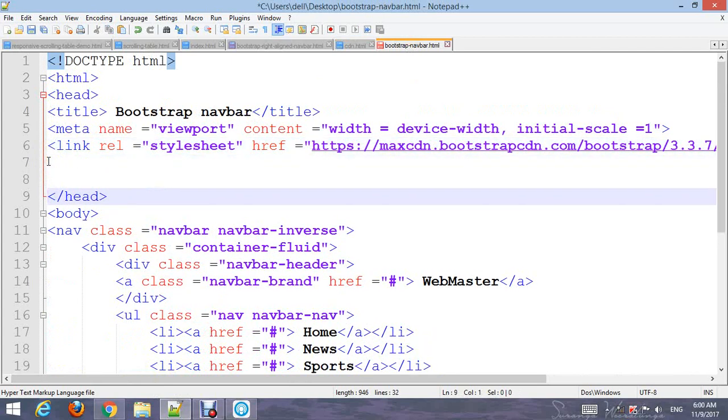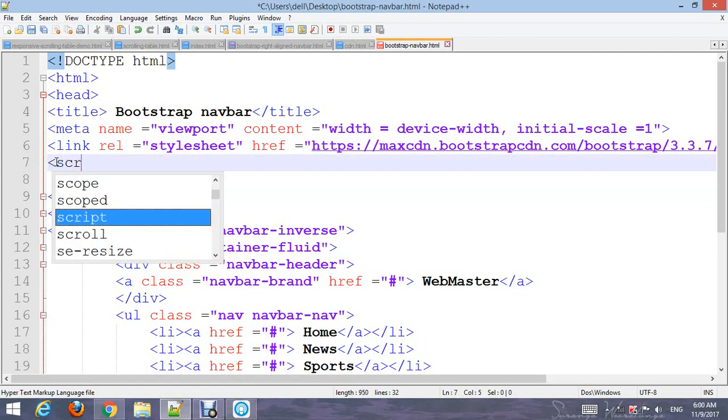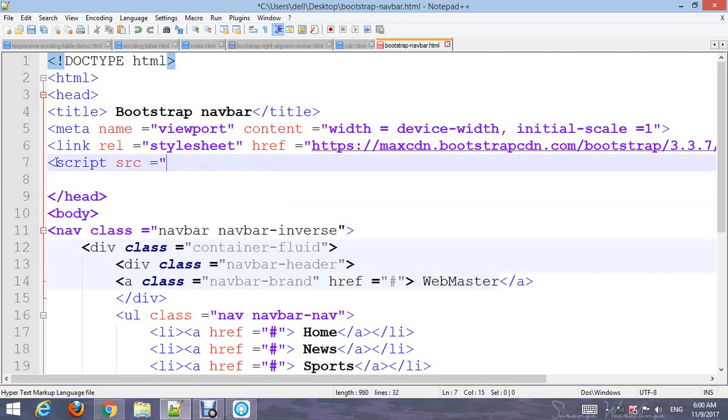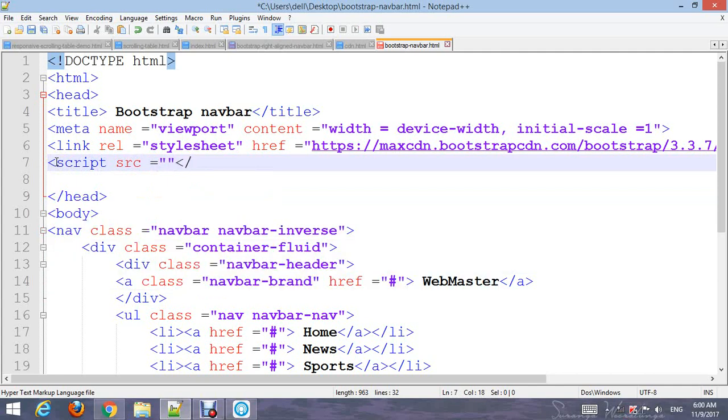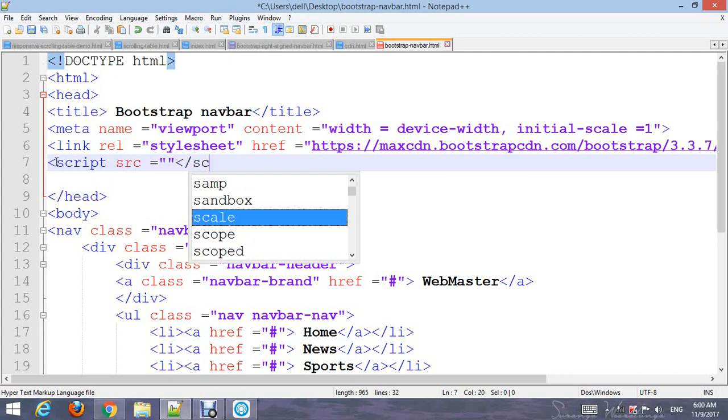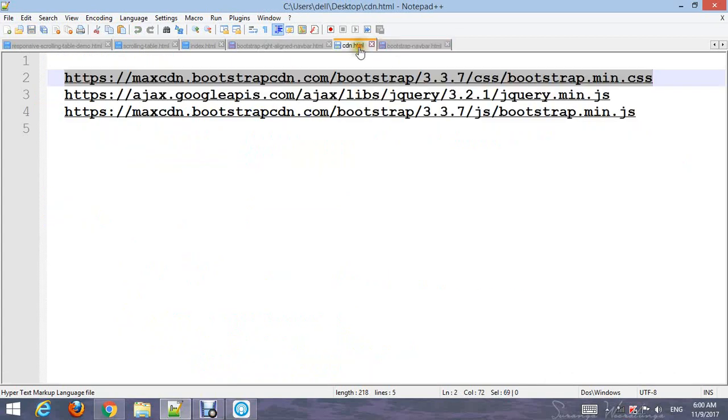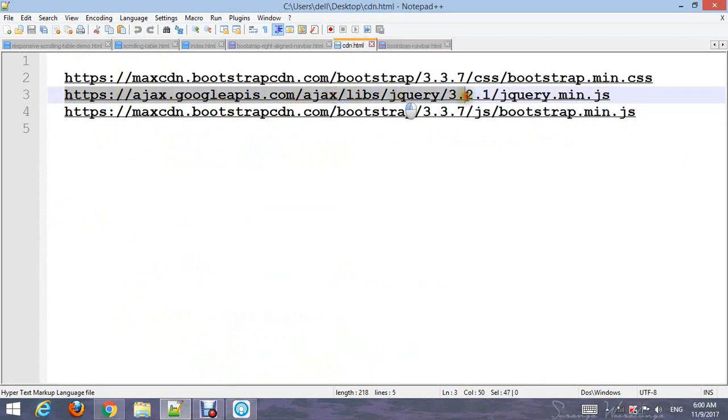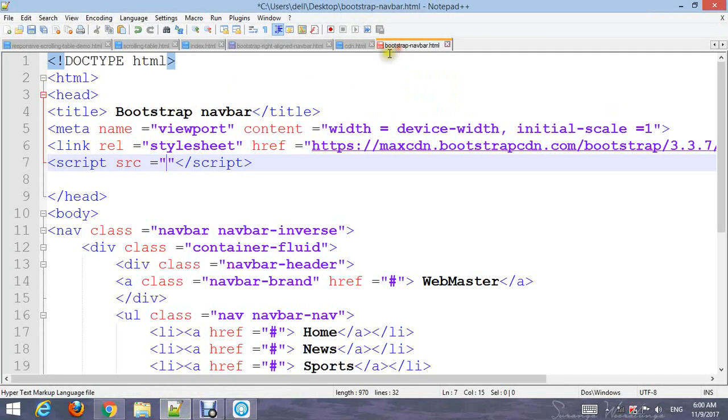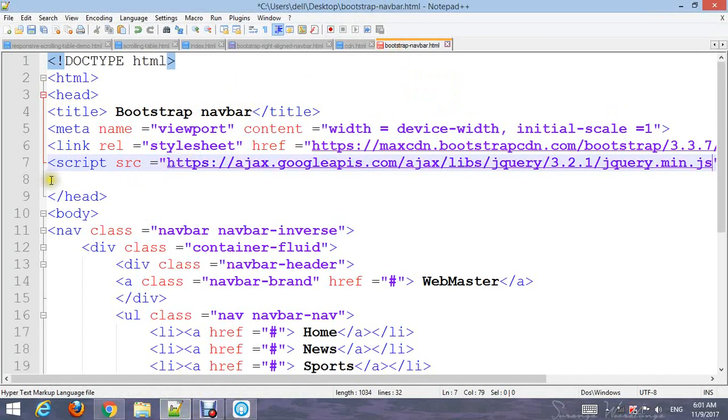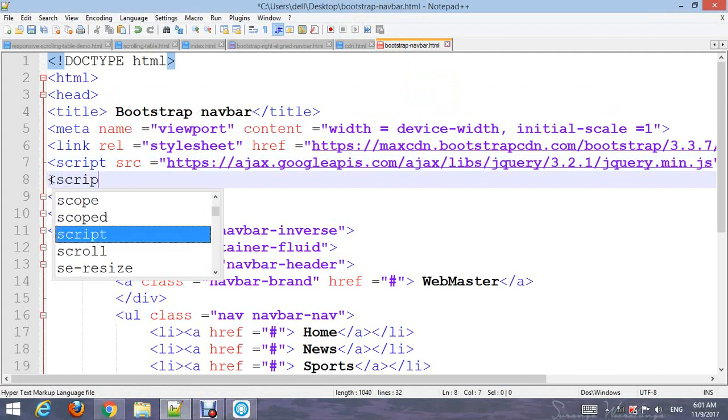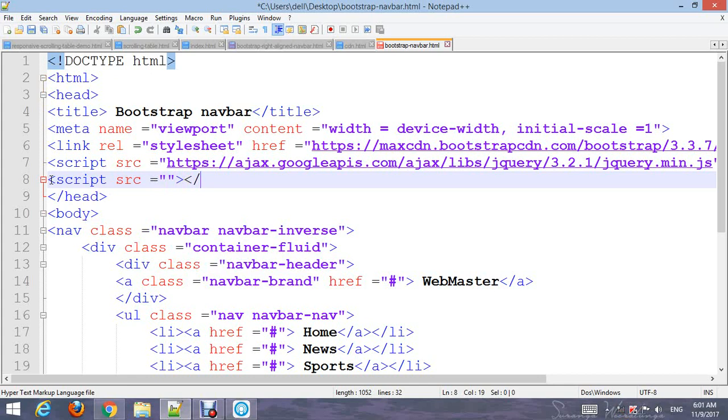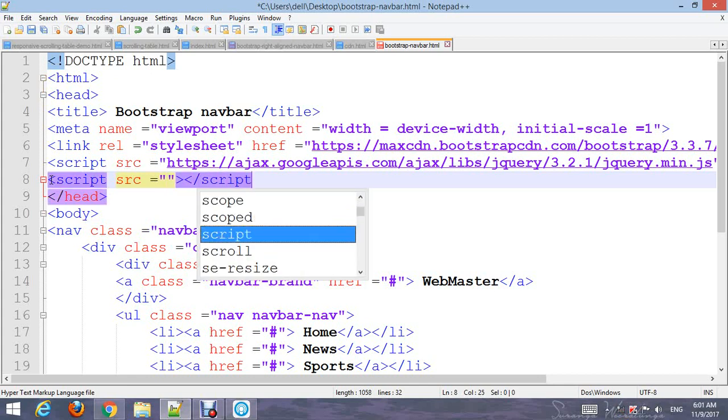Add a script tag with the jQuery CDN source. Close the script tag and add a second script for Bootstrap JavaScript.